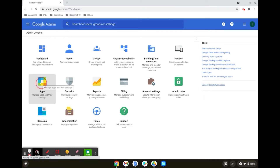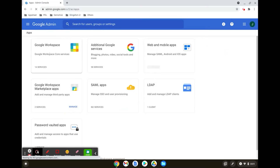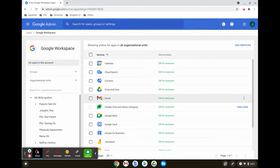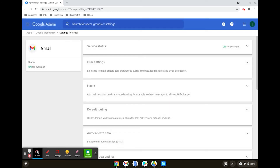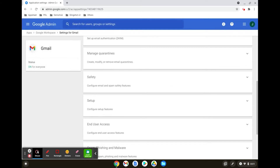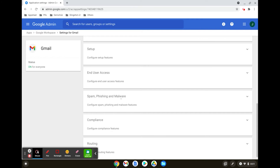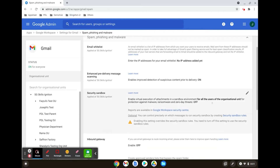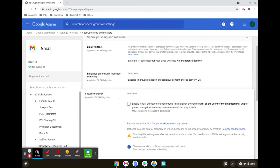First, click on Apps. Click on Google Workspace. Click on Gmail. Scroll down to Spam, Phishing and Malware, and click that. Here you have the option to turn on Security Sandbox.